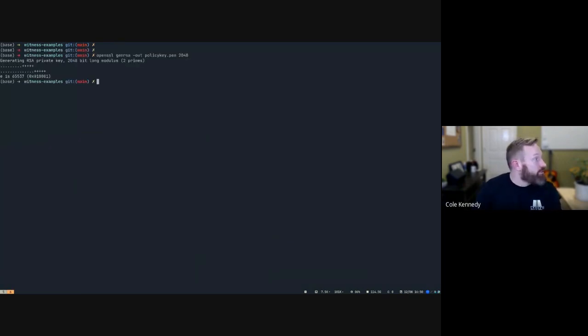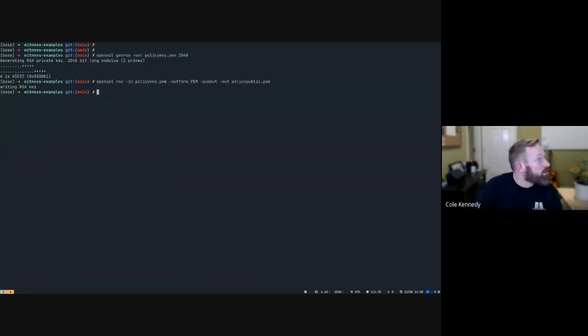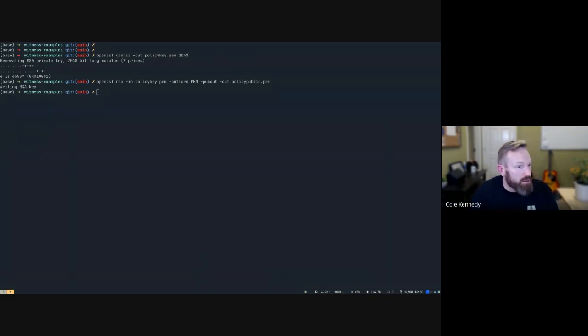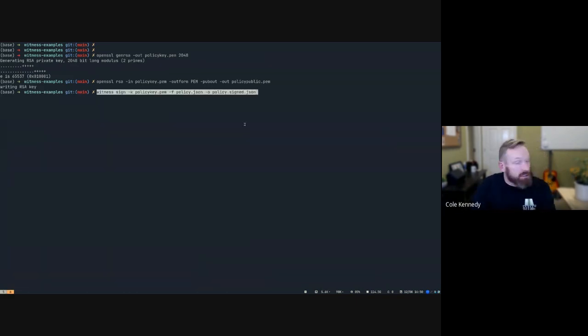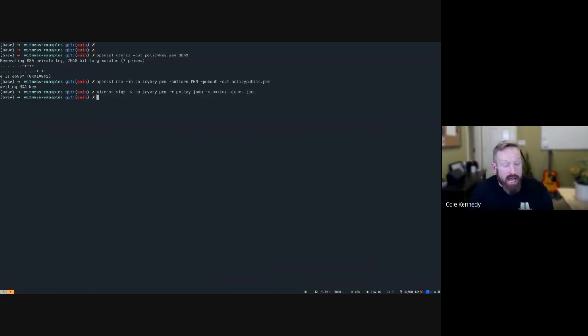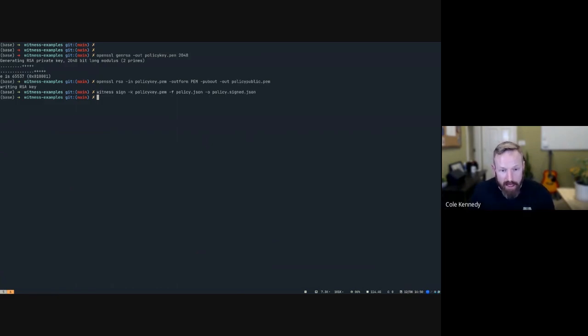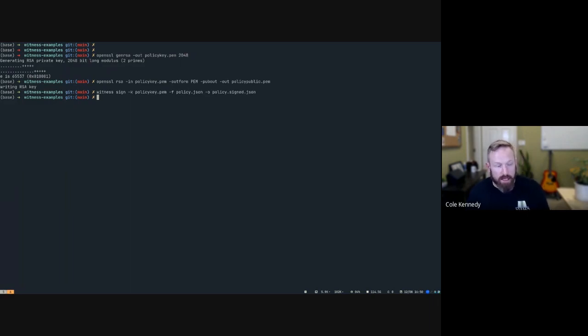All right, and so then we're actually going to use Witness to use that key to sign the policy that we just created. Now with all those together, we should be able to validate that the attestation that we created when we inserted hello into hello.txt meets the policy that we created for it.